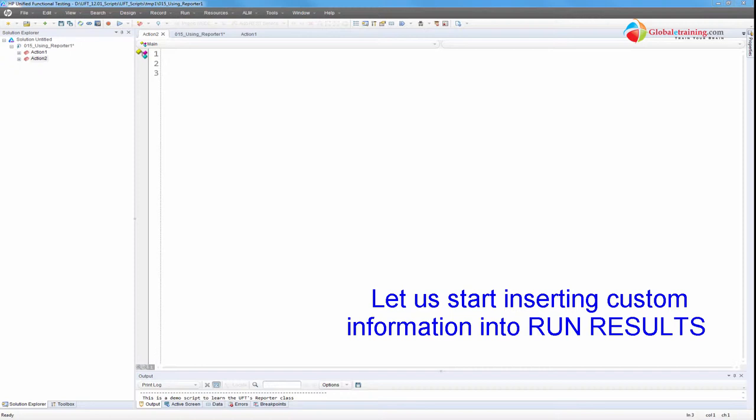The Reporter class is used to insert custom messages into your run results. After you finish your run, the system grabs all the information and generates a report at the end. With this Reporter class, you can insert custom messages into the run results. Let's take a look at that.